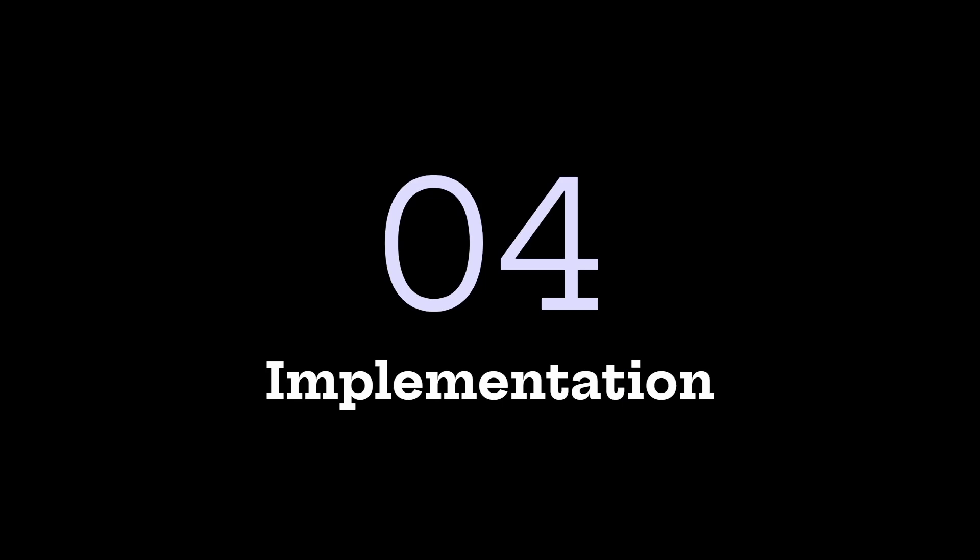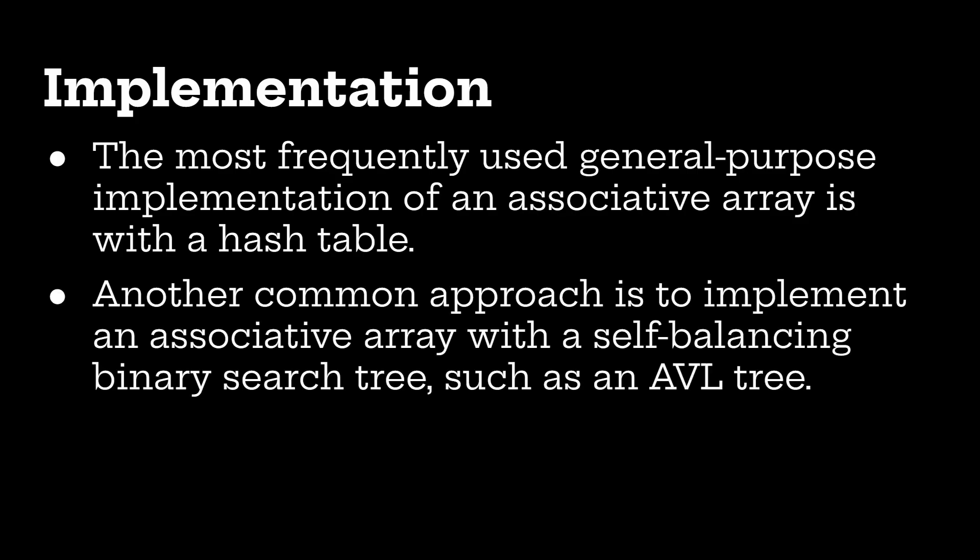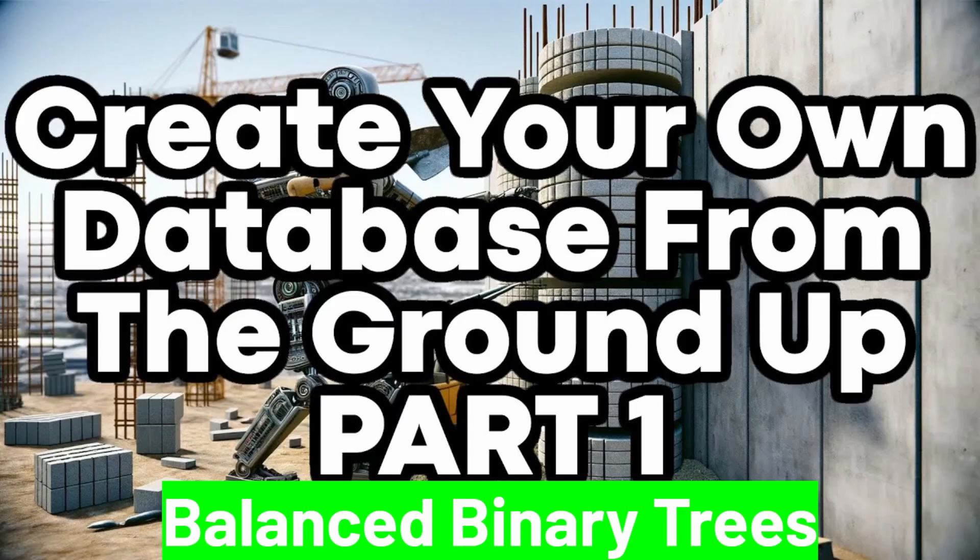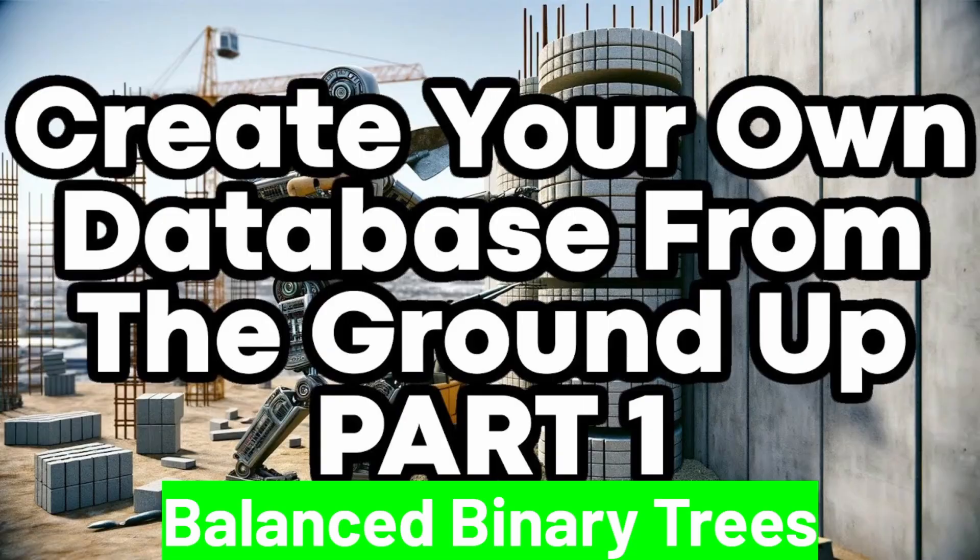Okay, just a quick thing about the implementation. The most frequent implementation of associative arrays is a hash table. Another common approach is to implement them using self-balancing binary trees, such as AVL trees. And I do have a video about that here on this channel. Create your own database from the ground up. A two-part video. The first one is about balanced binary trees, how you do all that, implement that all in C. So, the question is, would you like another video instead on hash tables? Because I've covered AVL trees. Would you like one on hash tables? Please let me know in the comments below.